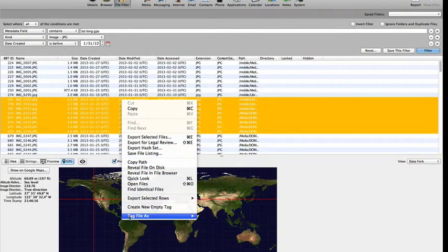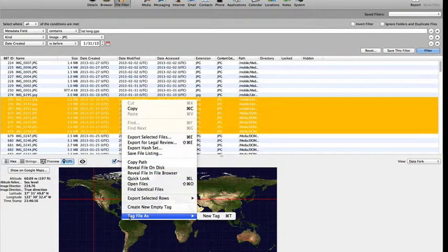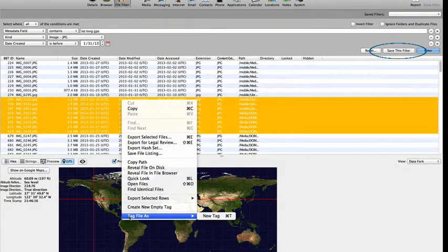This filter can also be saved for future use by selecting Save This Filter.